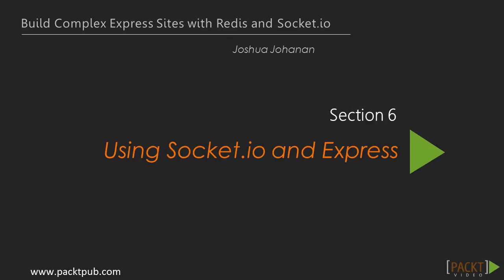Welcome to the section Using Socket.IO and Express, part of the series Build Complex Express Sites with Redis and Socket.IO. In this final section, we will cover the most complex topics.